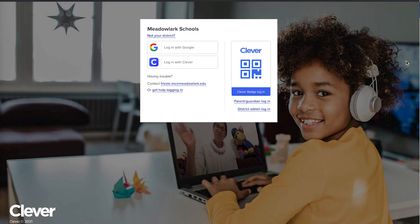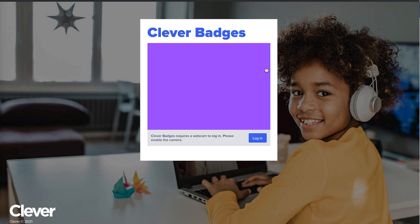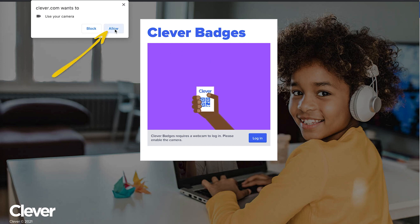If your school has enabled it, students may be able to use a Clever badge to log in. Keep in mind that your device must have a camera, and you must allow Clever to access it.